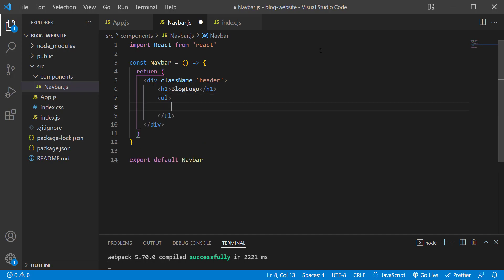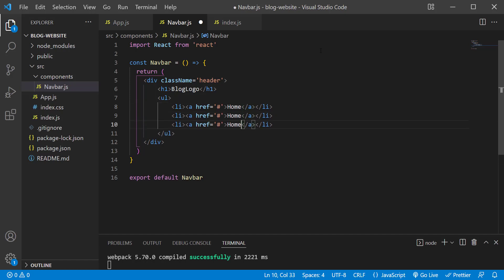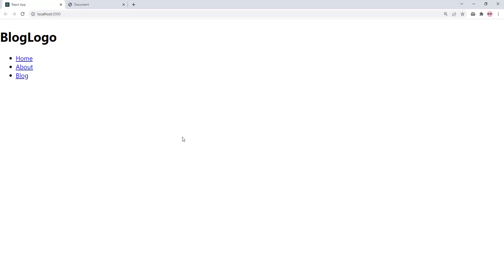Each navigation item will be a list item containing an anchor tag. The href value will be a placeholder hashtag since we're not setting up separate pages. Between the opening and closing a tags is the link text. I'll add three links: Home, About, and Blog. Save the changes — back in the browser we see the raw content.